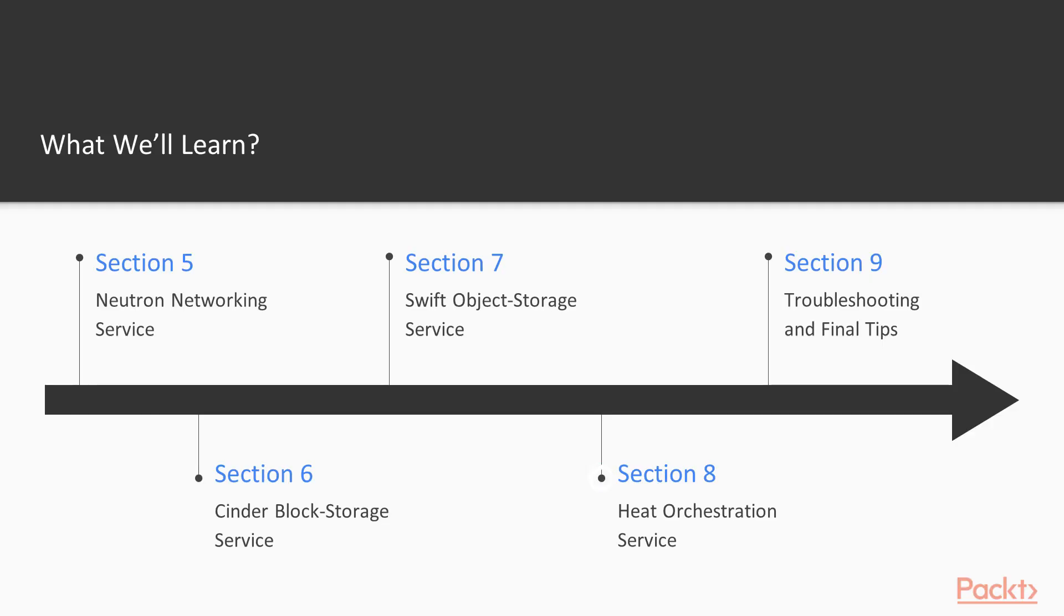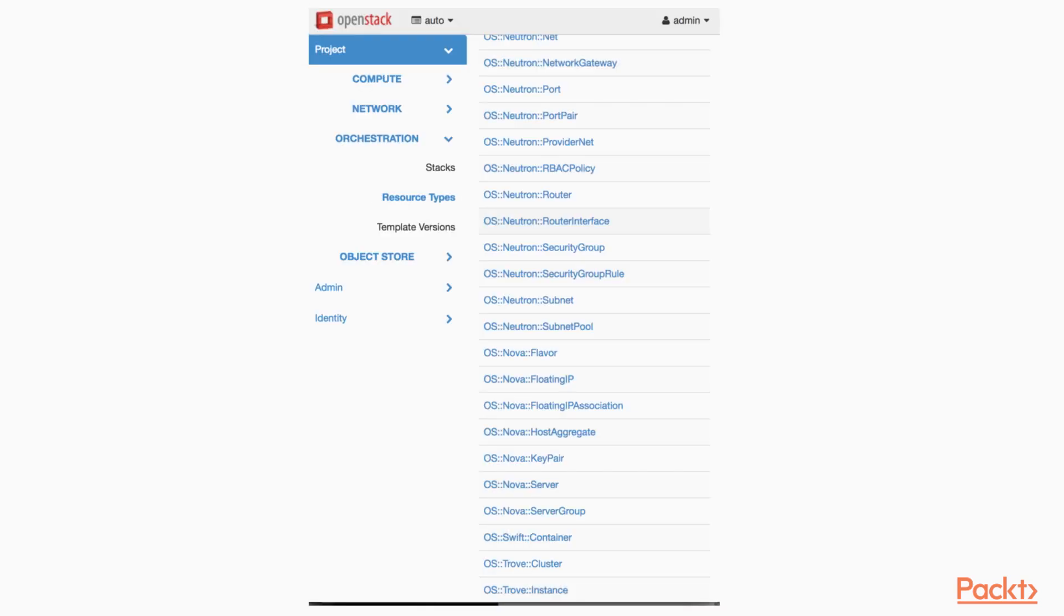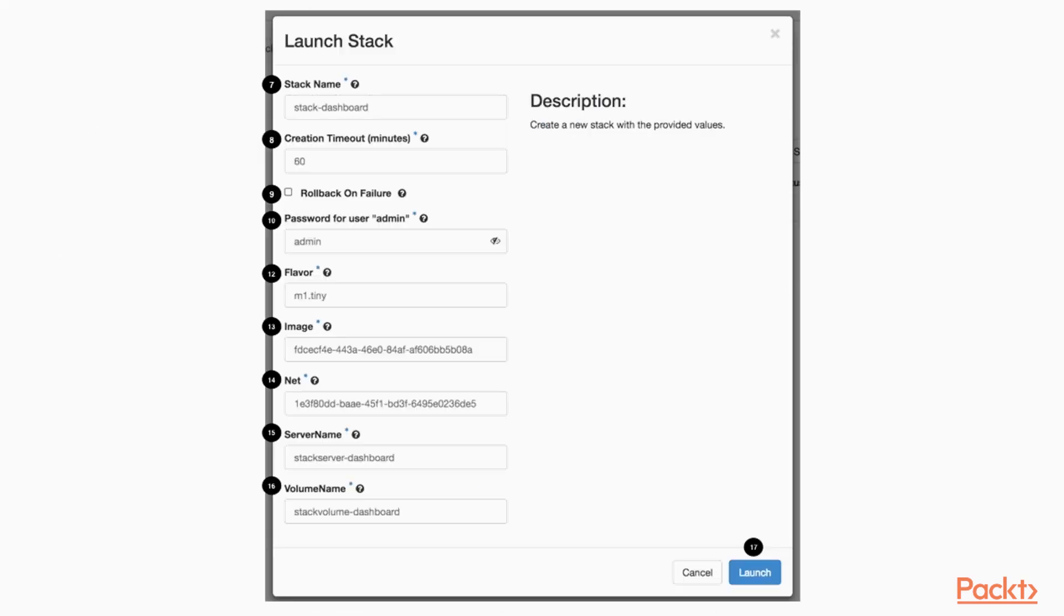After that, the next section Heat Orchestration Service explains OpenStack Heat and exam objectives including creating and updating stacks.